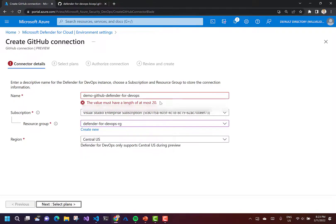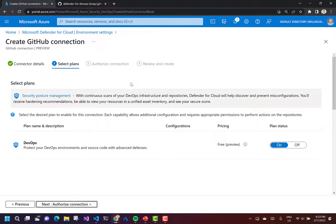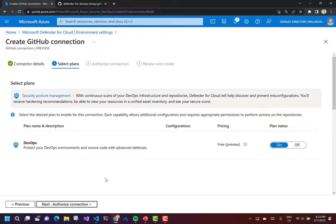Now I need to select a plan. During the preview it's free, but this is the plan we want — the DevOps plan that's going to protect our DevOps environments and source code with advanced defenses, the features I discussed earlier. Then we need to authorize our connection.